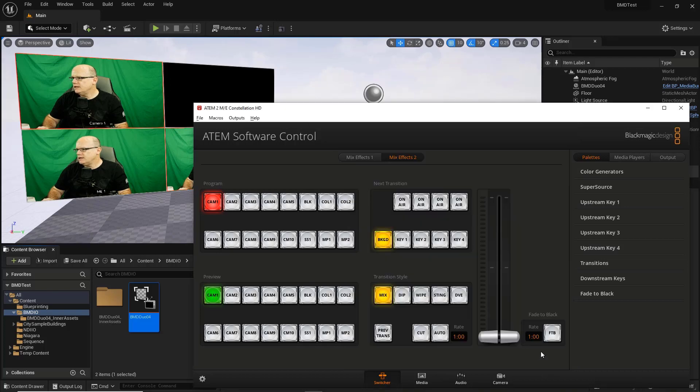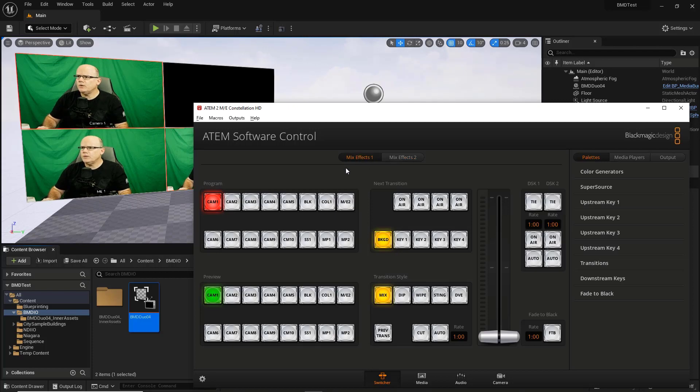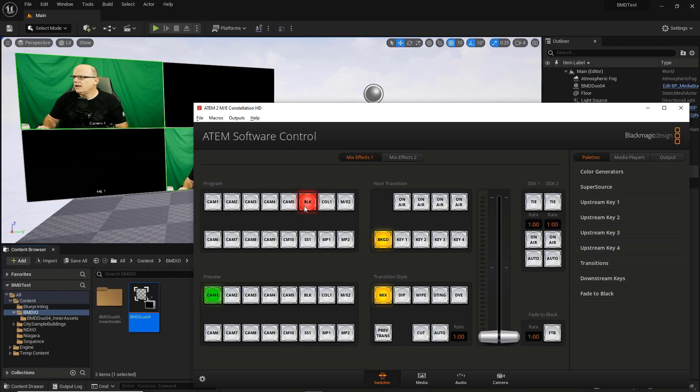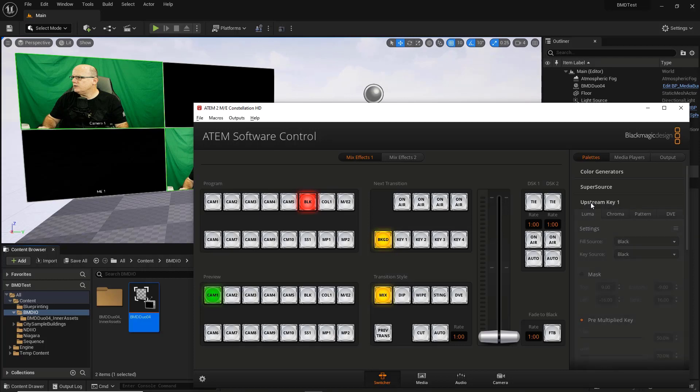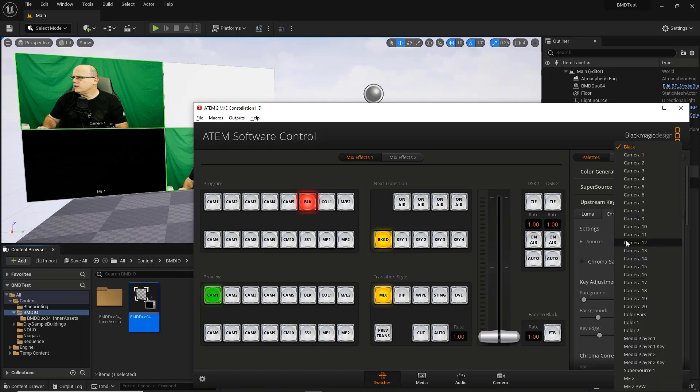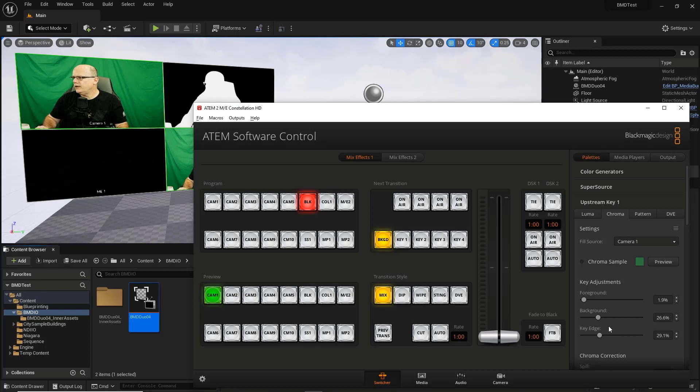So now we're looking at ME1. This is our key. This is our output, which is cam one. And what I'm going to do is switch my output to black because this program output ends up being the background of the composite from the ME unit itself. So let's work on our key. I'll go ahead and choose upstream key one. Mix effect one is selected by default. It's luma. We're going to switch to chroma. We got solid white because our fill source by default is just a black signal. So we're going to choose that and instead select camera one. And so now camera one is coming in.